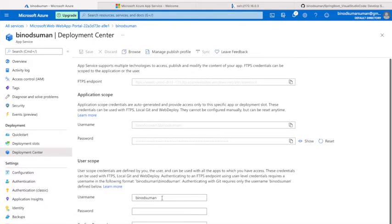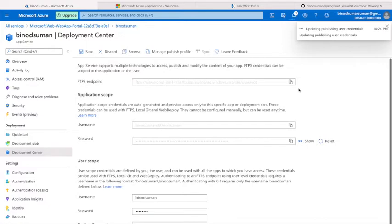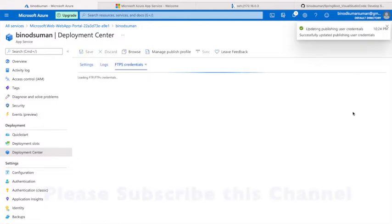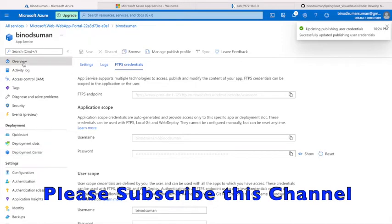Here, see I have given 'binotsuman' and you can change it. You have to give the password here. Let me give the password. Here you have to click on the save button. You'll get one message over here. It's saying the username password was successfully updated.